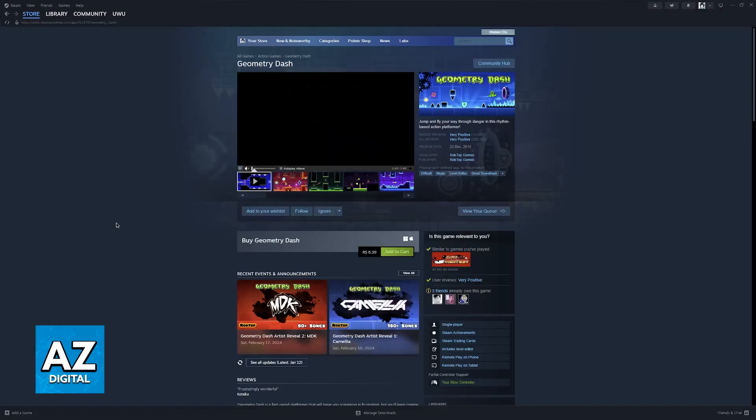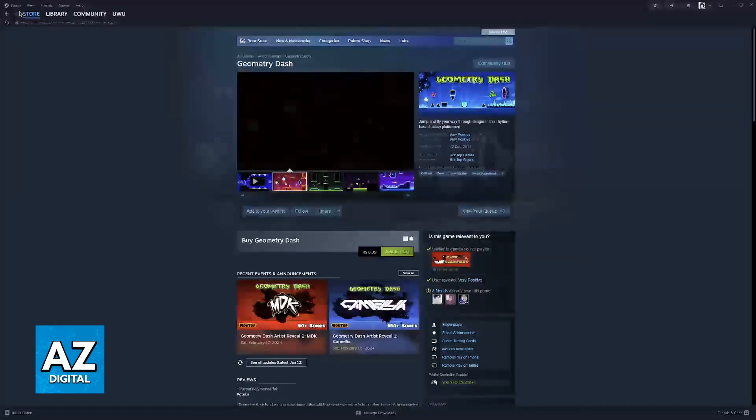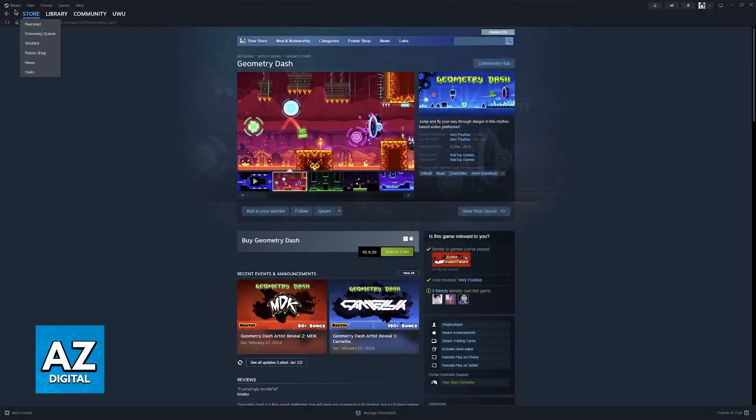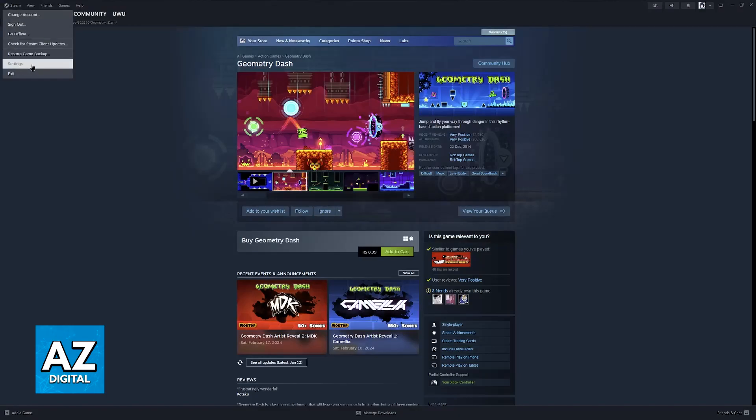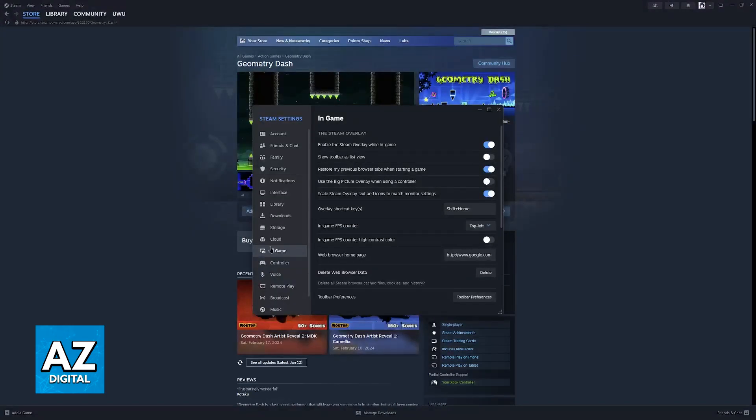When you select Settings, you will be able to choose from a variety of options at the left, and the one that you have to select is the In-Game category.